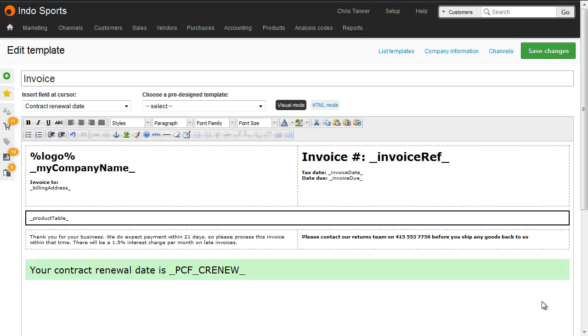You can also add Customer Custom Fields onto Sales Order Templates, and Supplier Custom Fields onto Purchase Order Templates. So here, for example, we're adding the contract renewal date onto a customer's invoice. This will pull data from the relevant customer on that order.